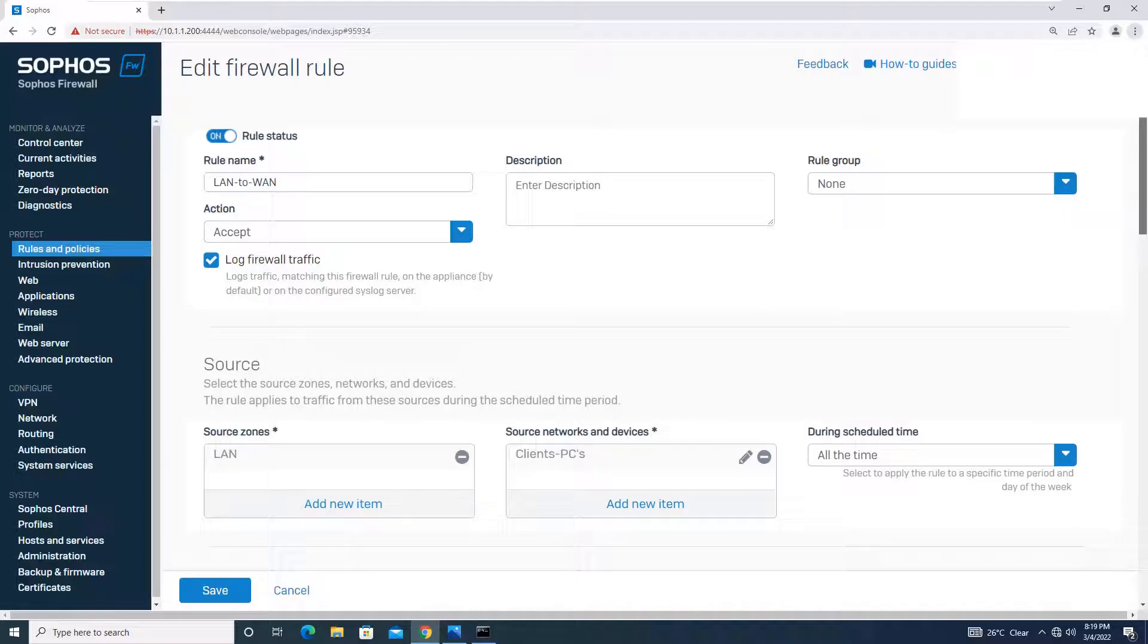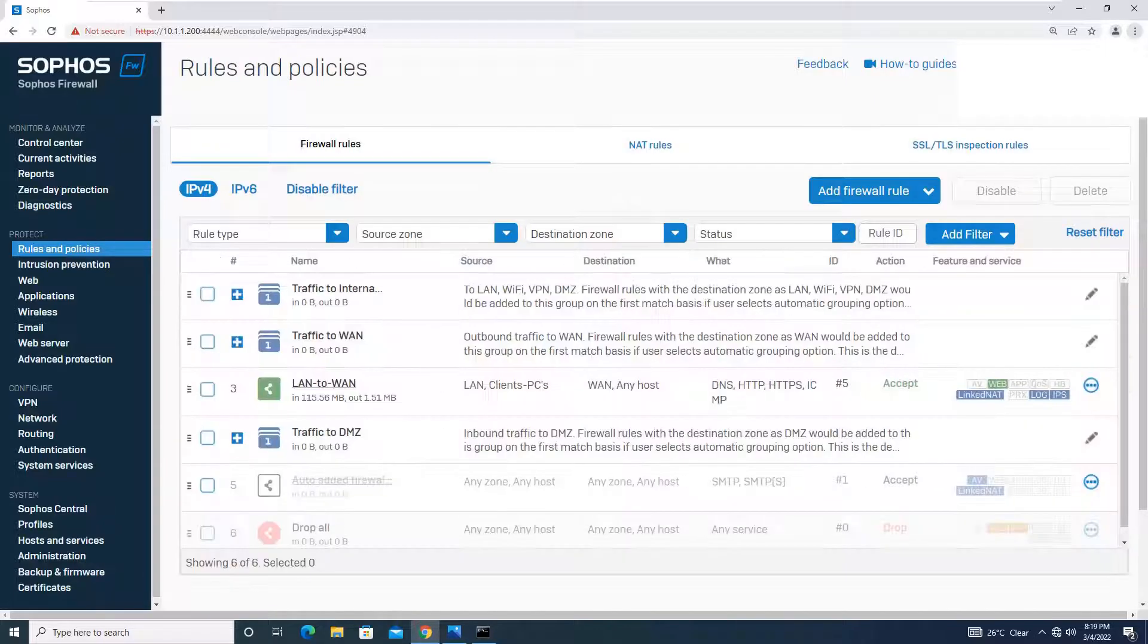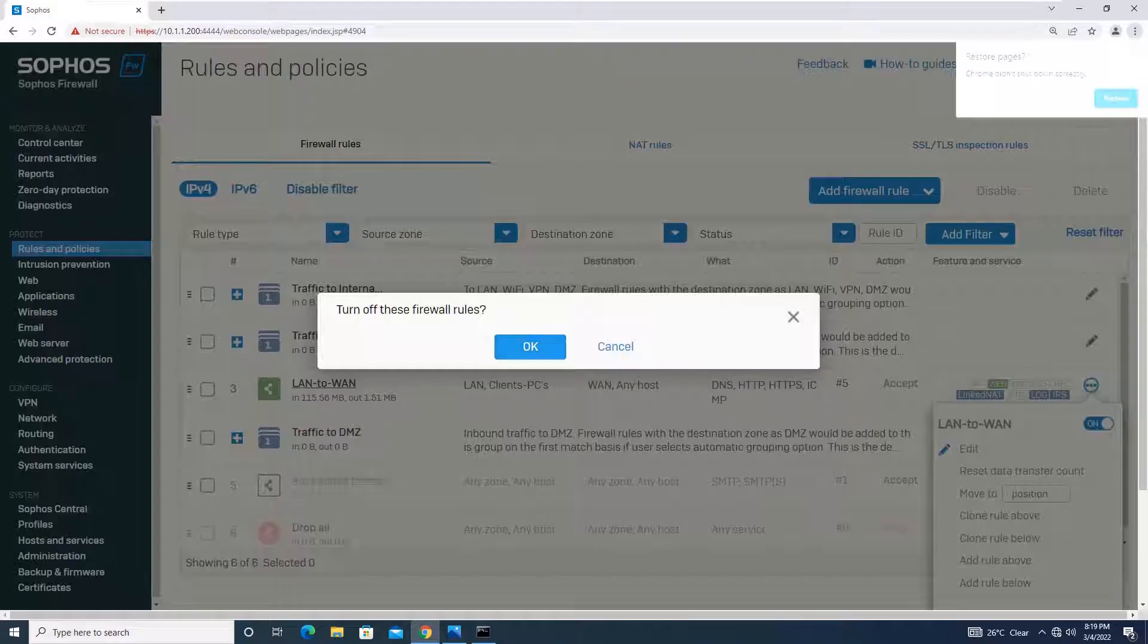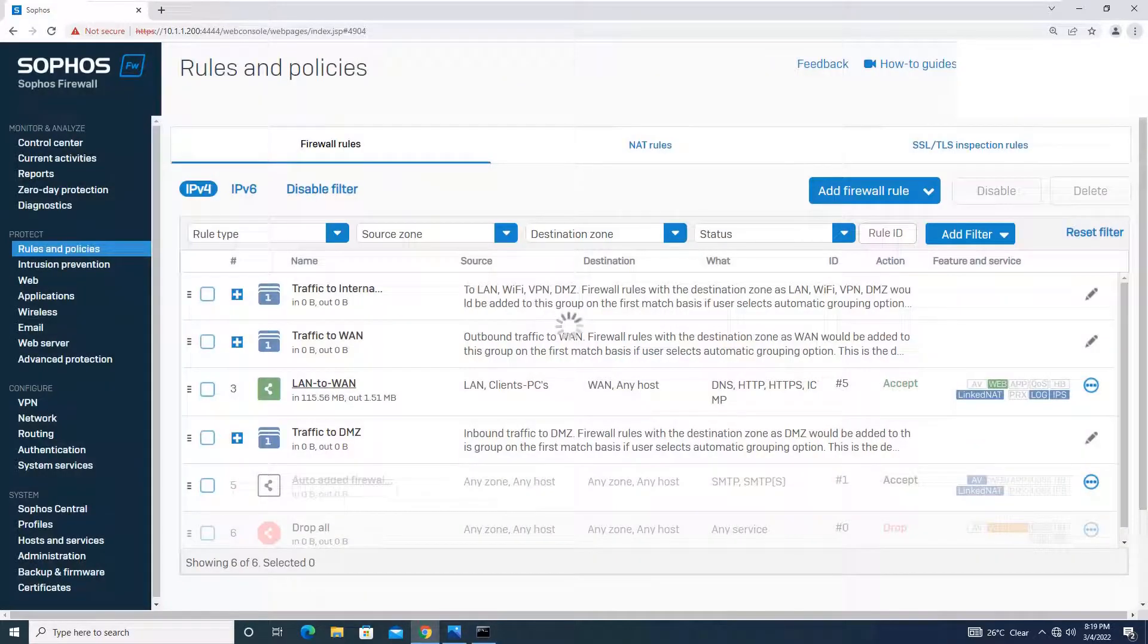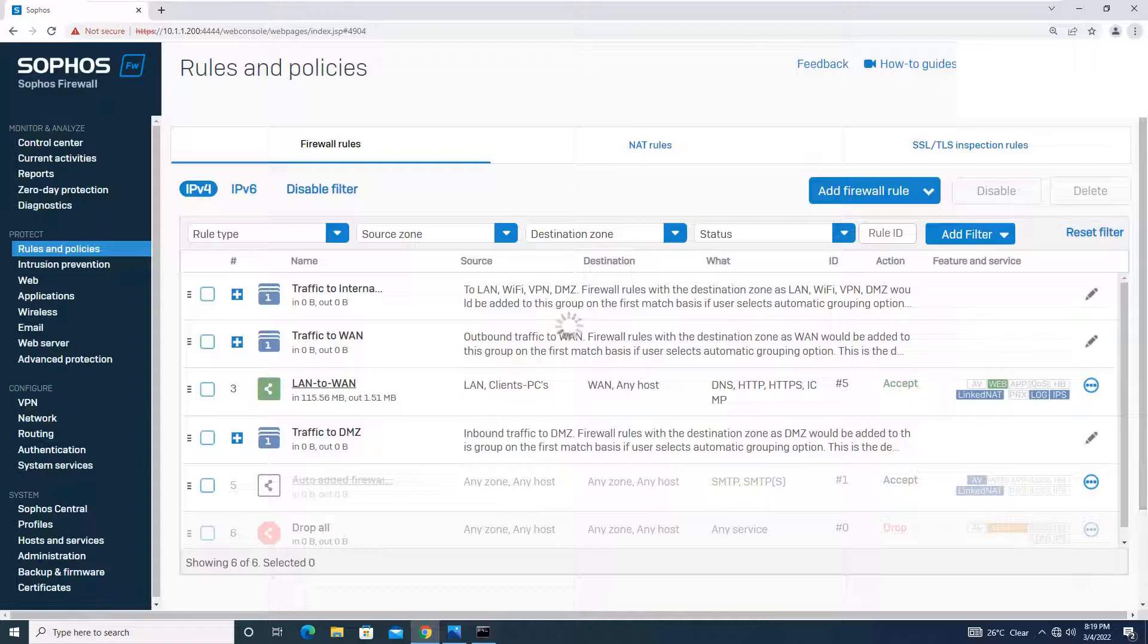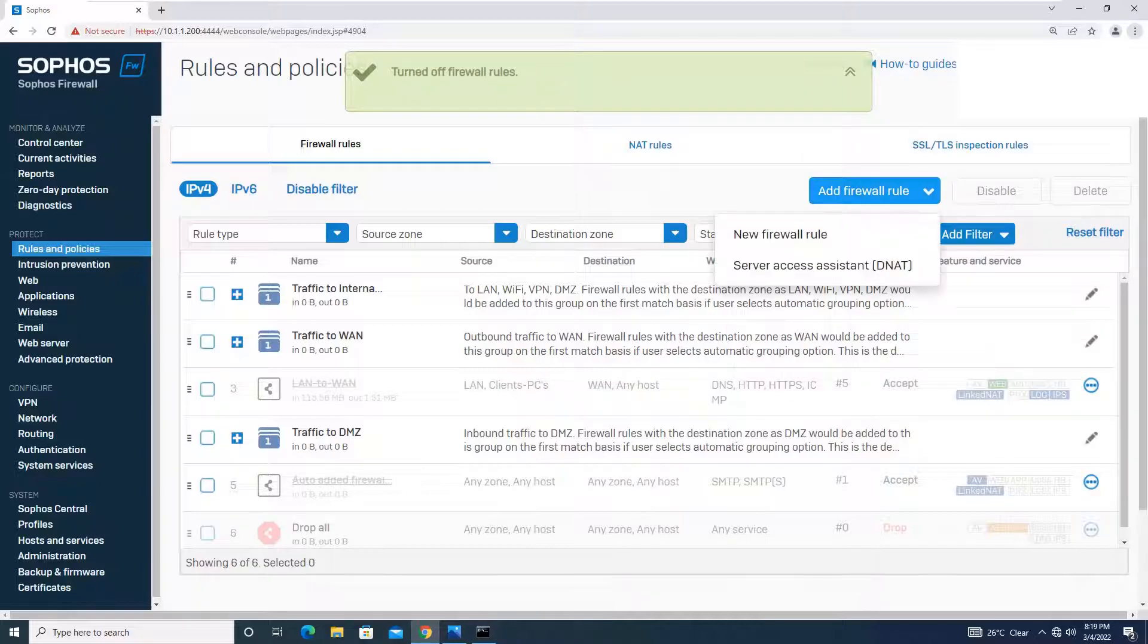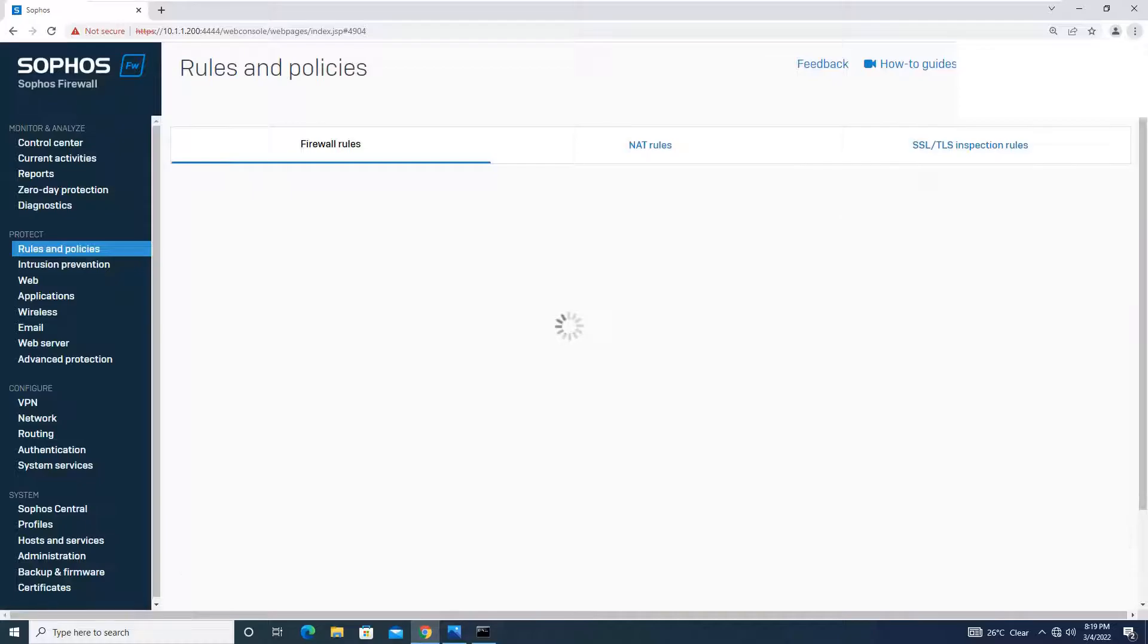It will be as it is, or else I can do one more thing. I will just disable this and I will create a new rule for your understanding. Let me just turn off this rule which we created in our previous tutorial. So now the rule is disabled, let me create a fresh new rule for you. We will go to add firewall rule, new firewall rule.